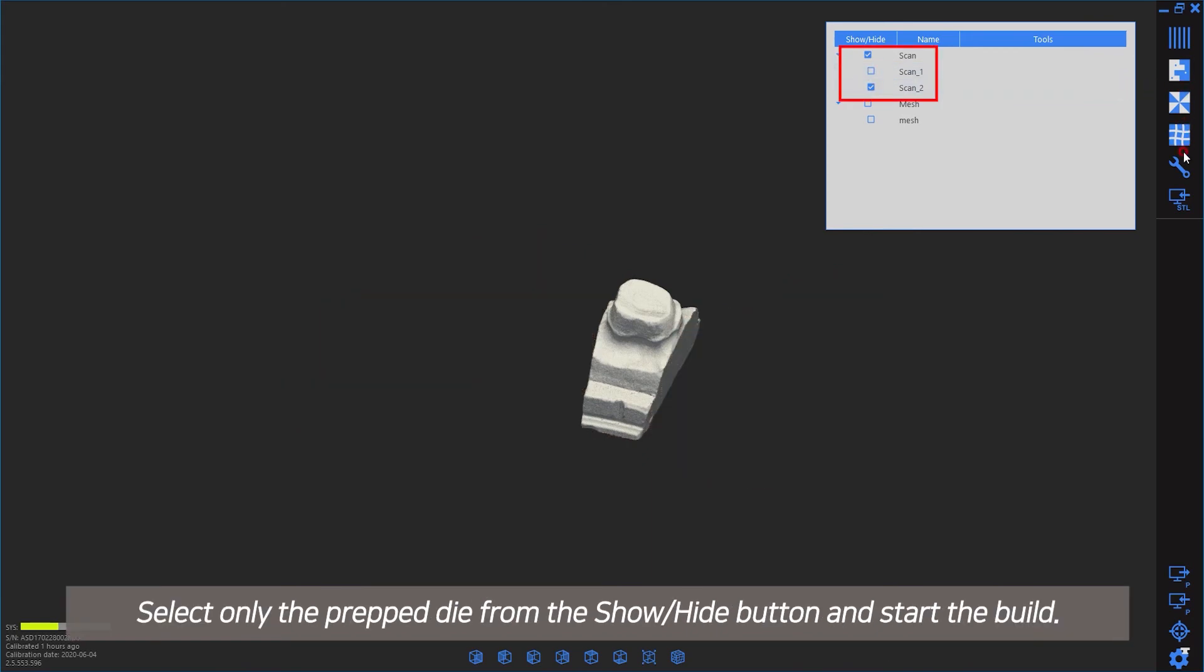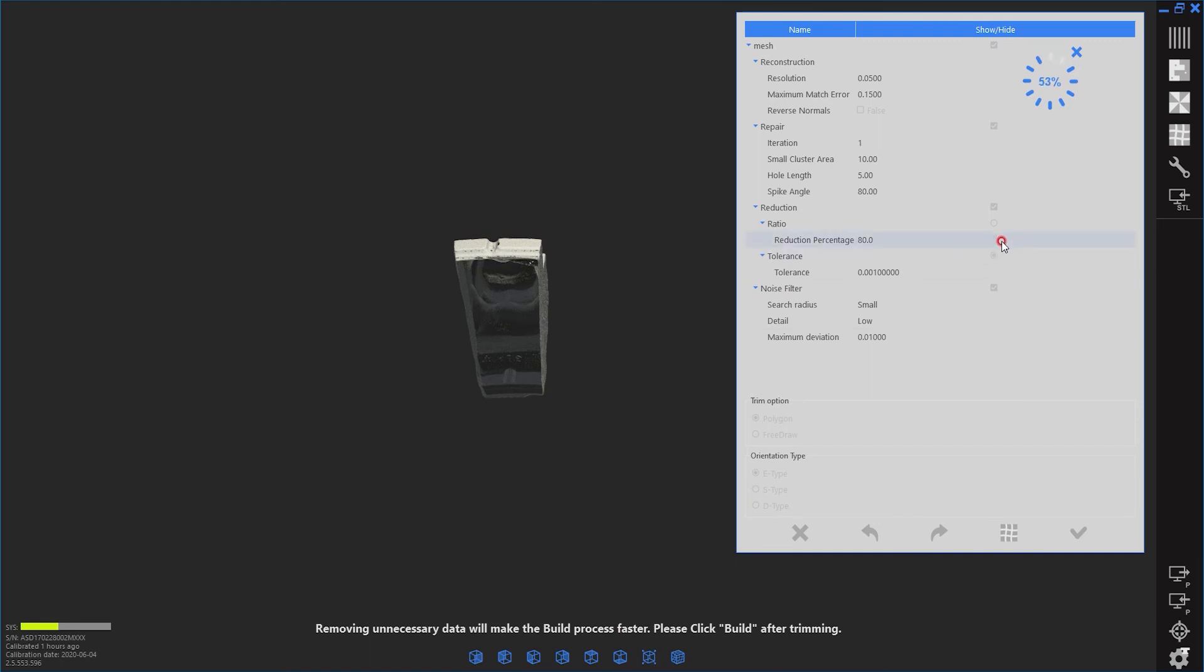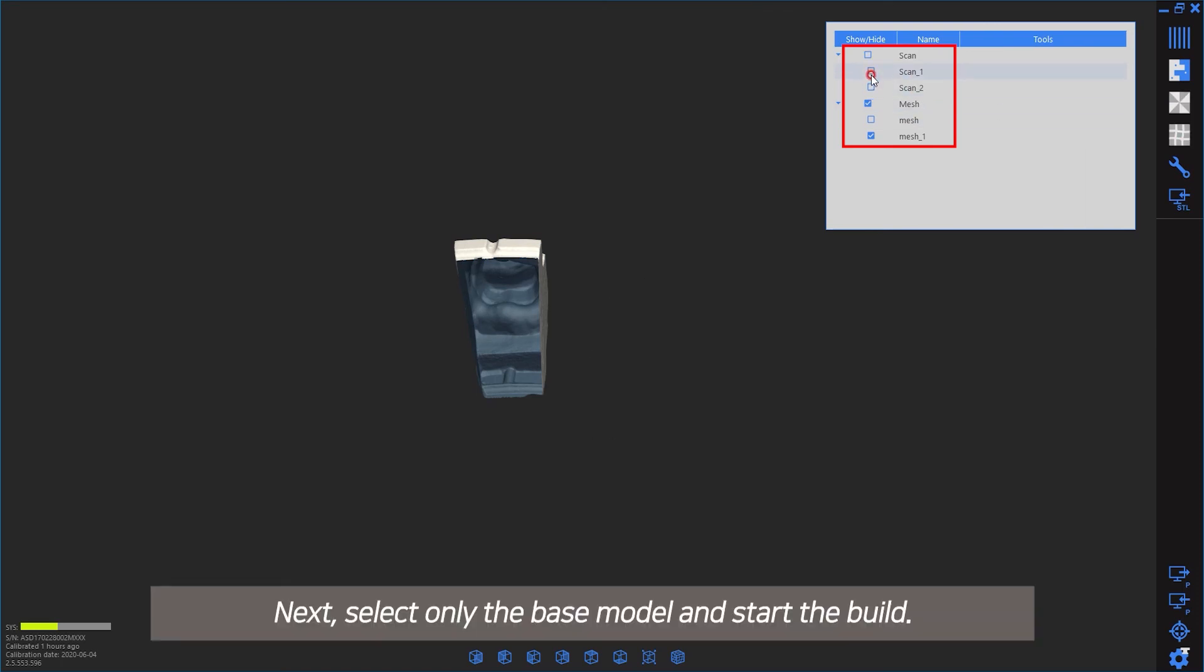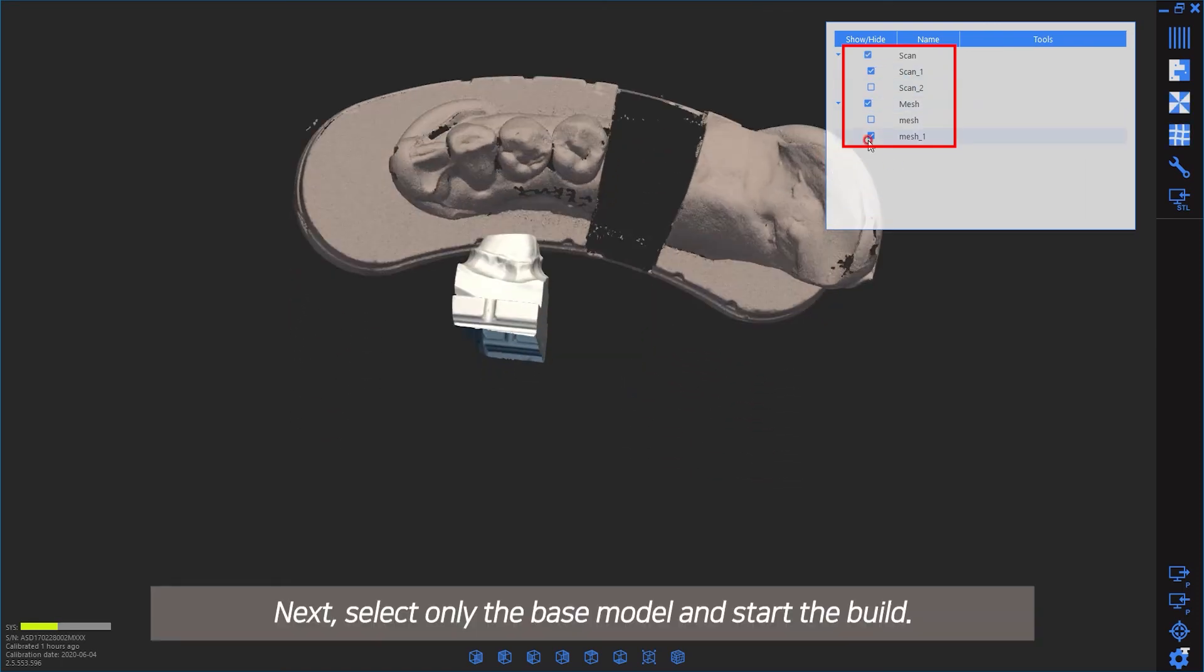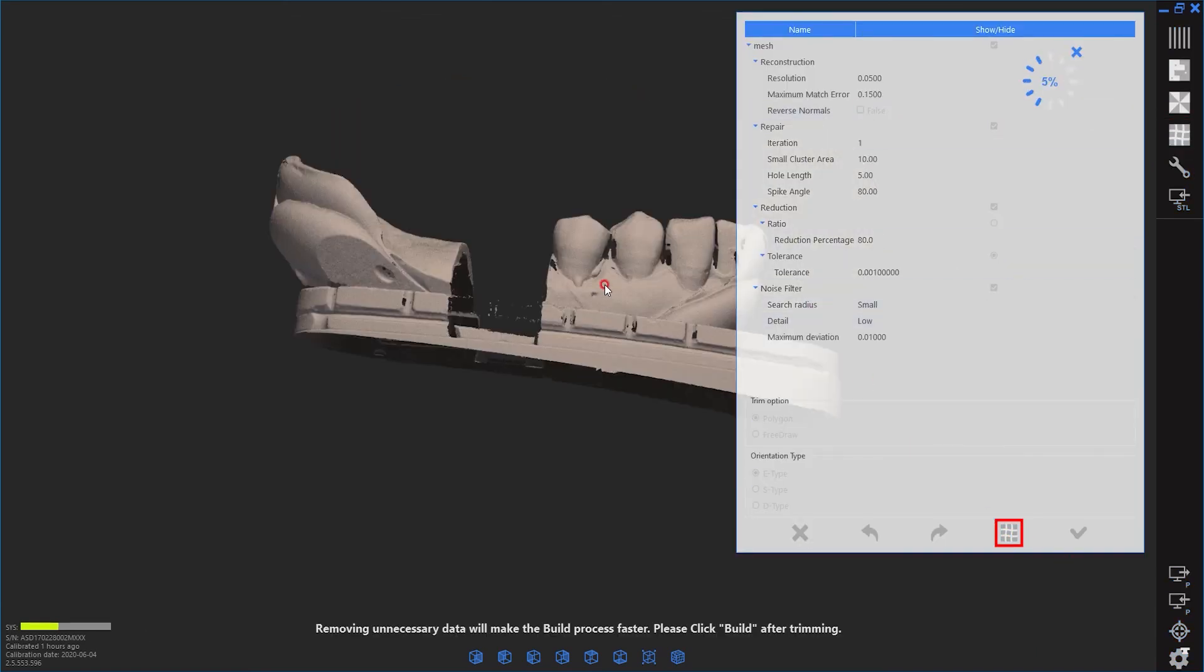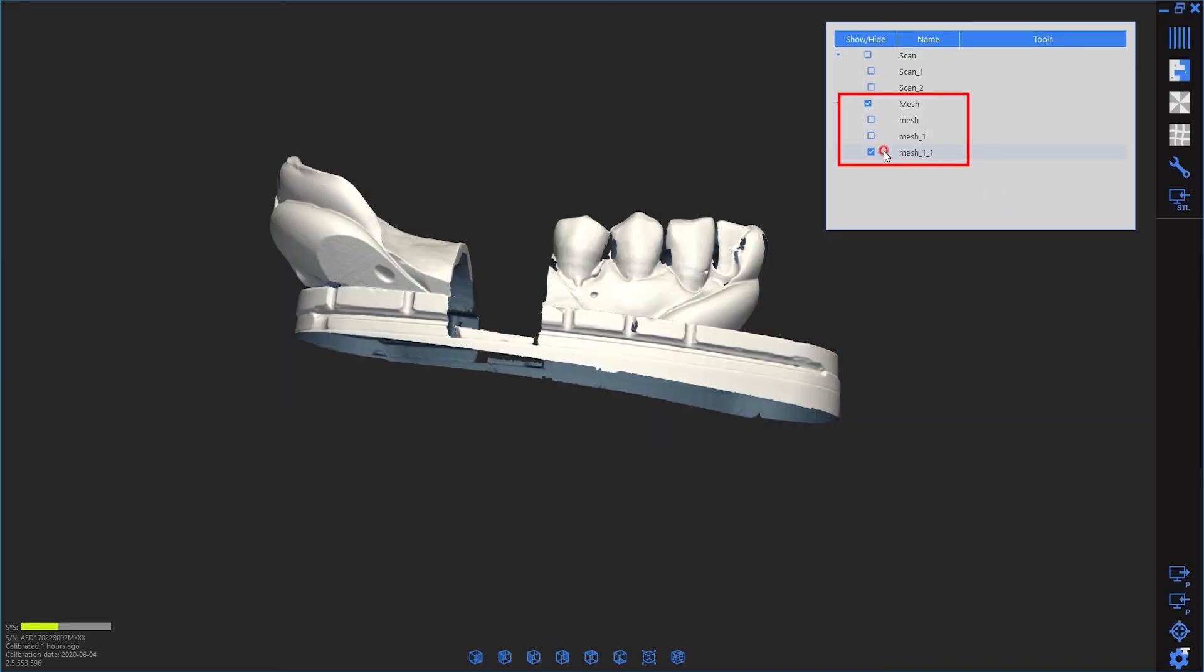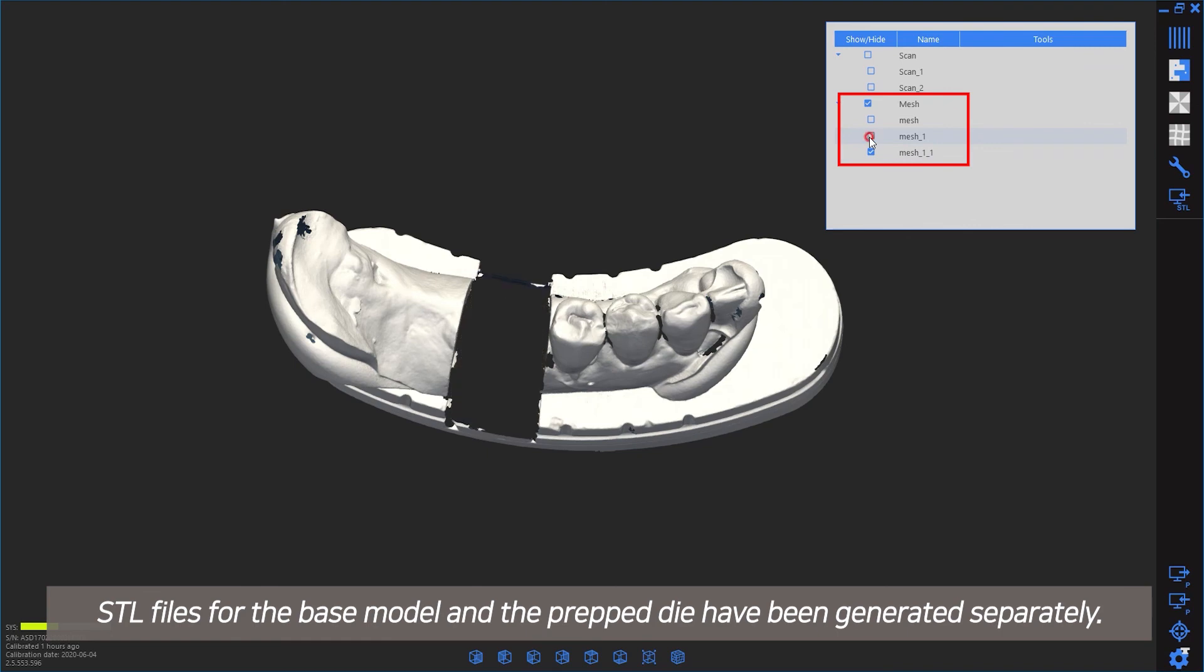Select only the prepped die from the show/hide button and start the build. Next, select only the base model and start the build. STL files for the base model and prep die have been generated separately.